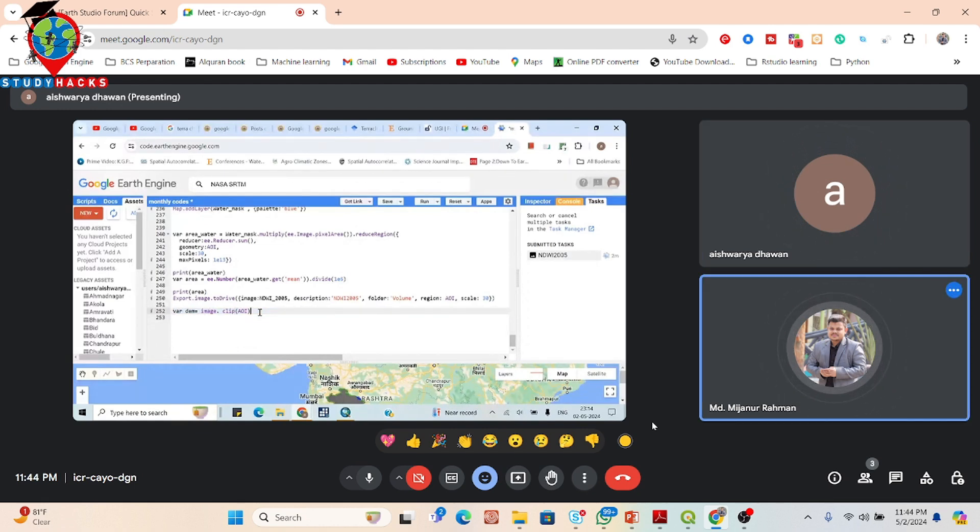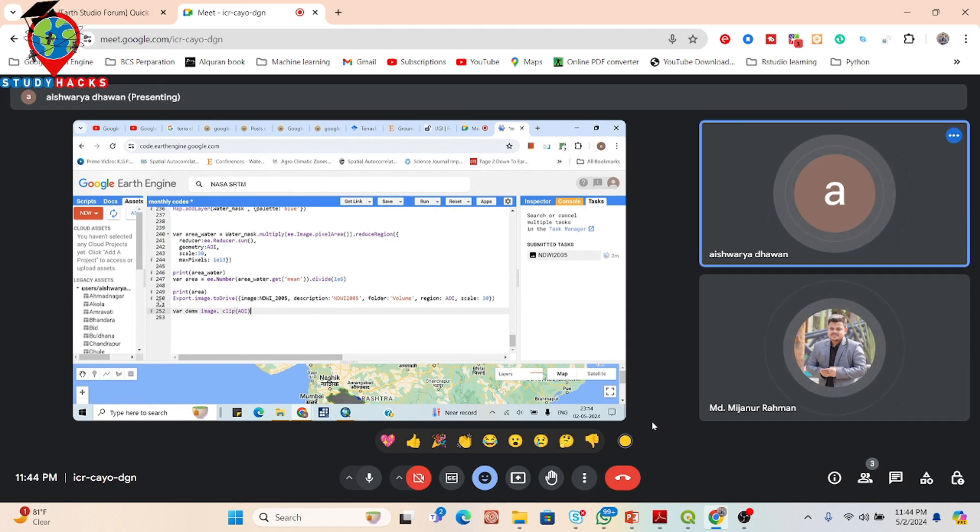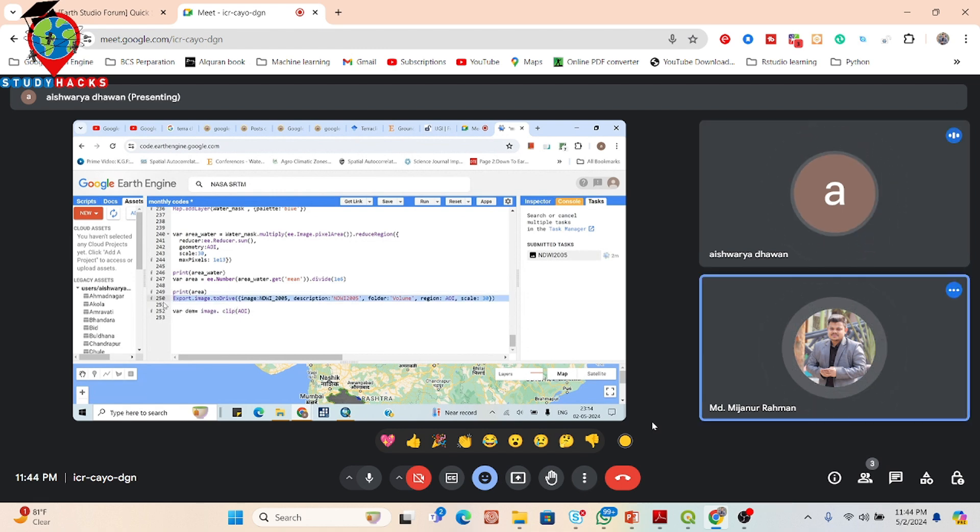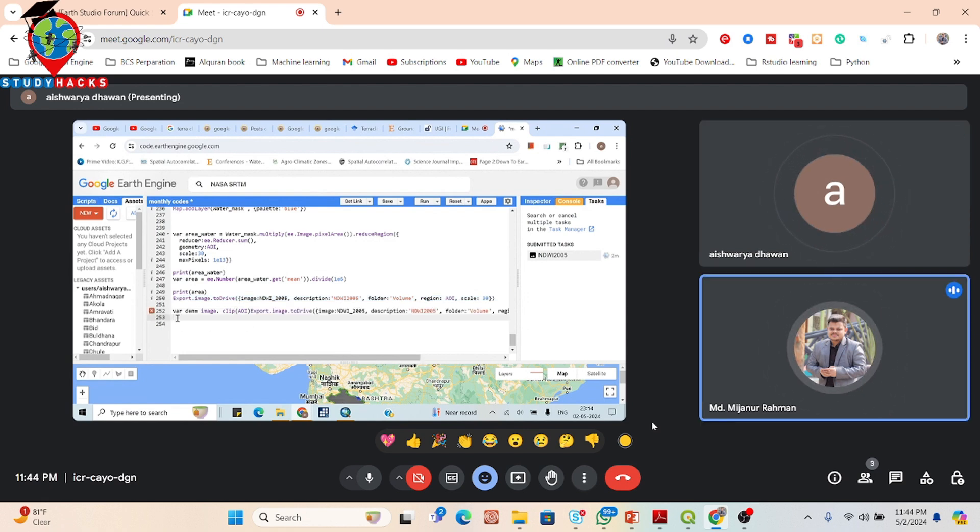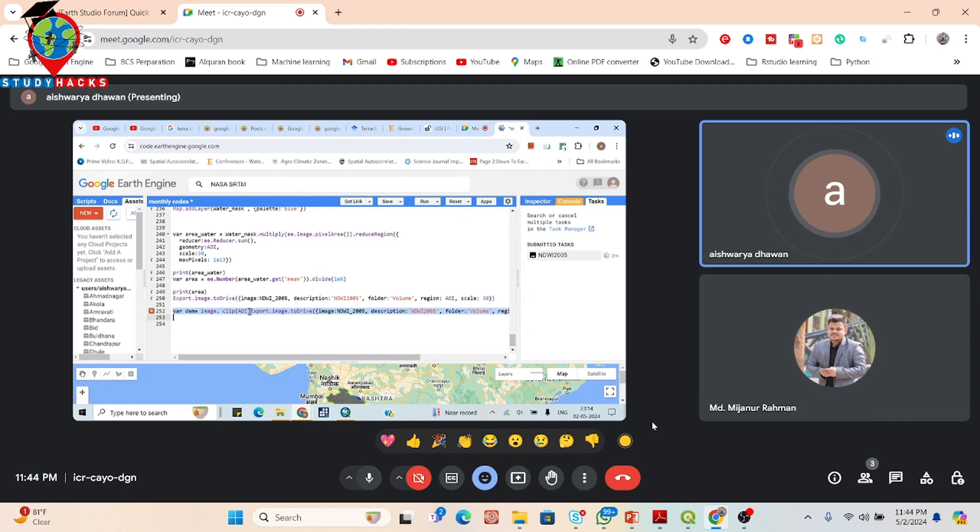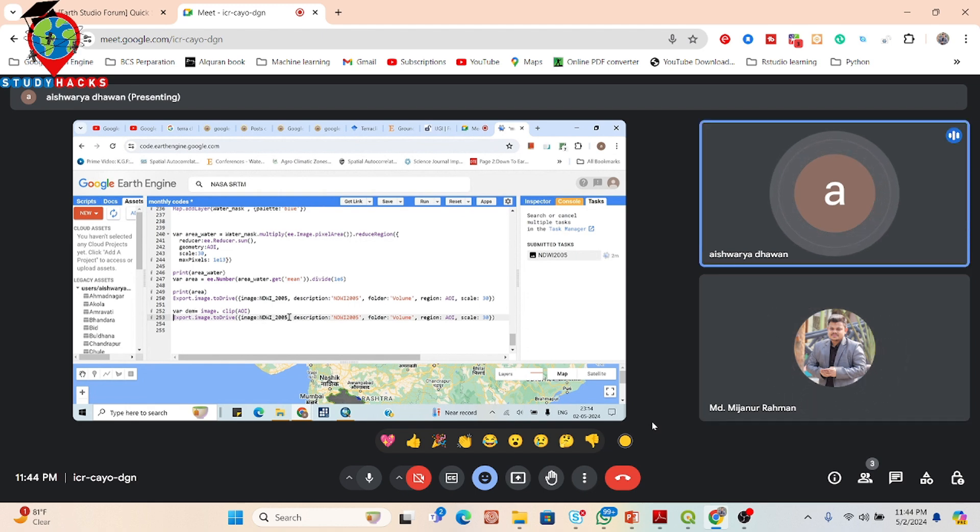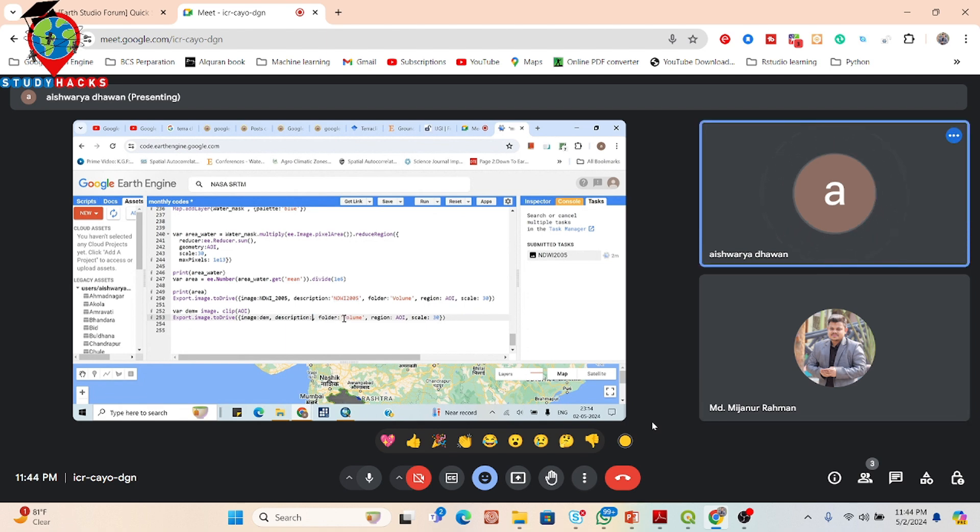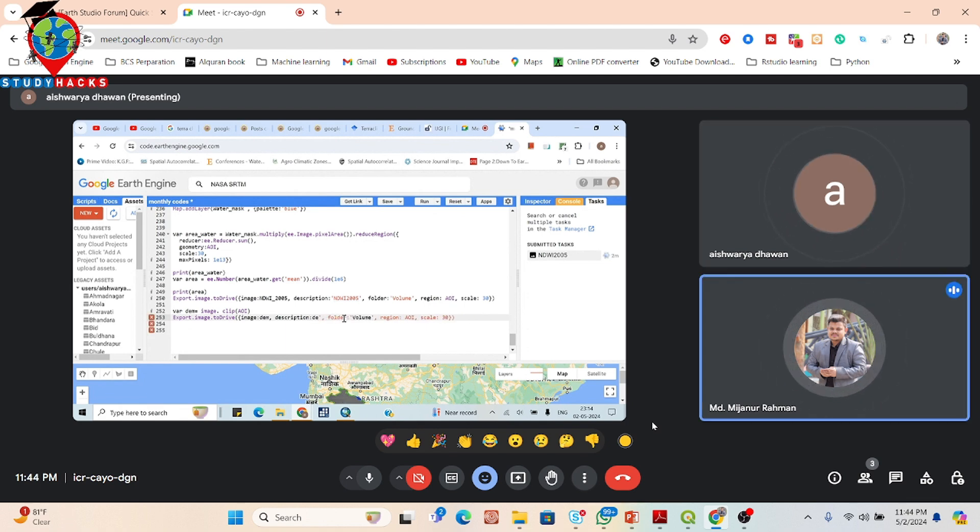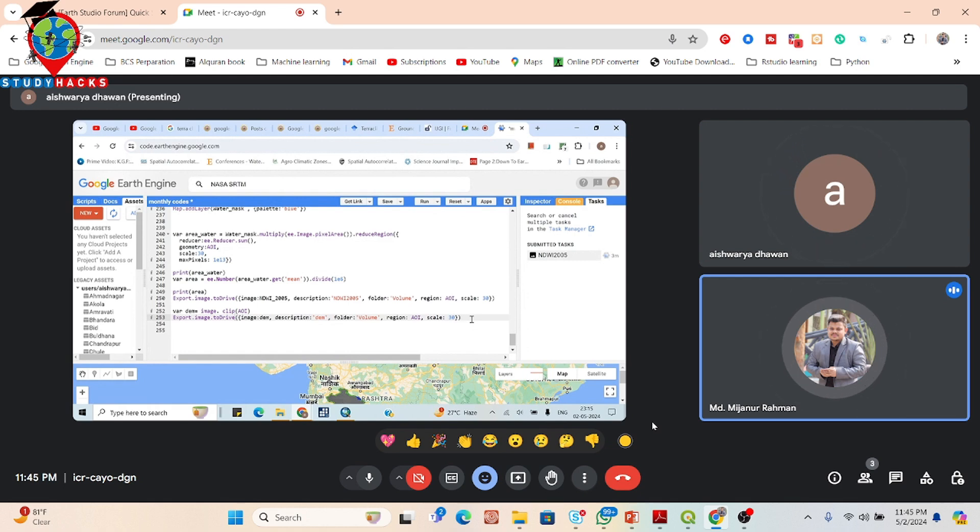So now if you want to also display the DEM image, just simply put here map.addLayer. But in this time we directly export this DEM image. Simply copy the 250 number line and paste after the DEM. Take a new line and paste. And now you can simply put the DEM instead of the NDWI 2005. And also description put here DEM. File name, yeah. Then click the run. And now our task tab is also running.